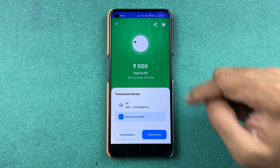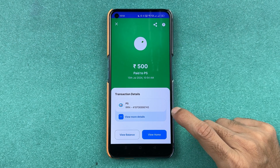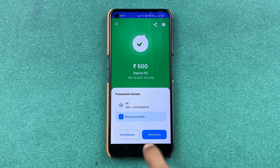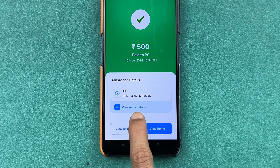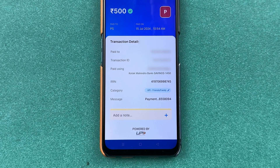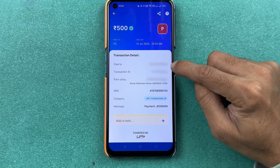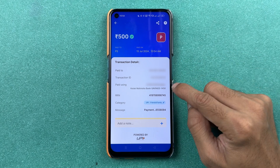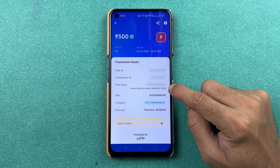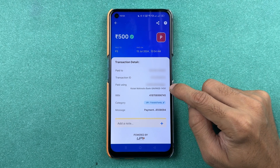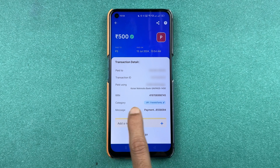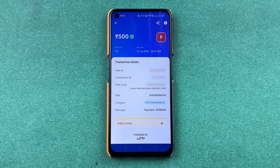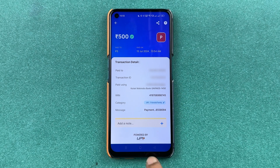The payment is successful. To check the transaction details, select the 'View More Details' option. You can check the account number you paid to, the transaction ID, your UPI ID from which the payment was made, and a few other details.